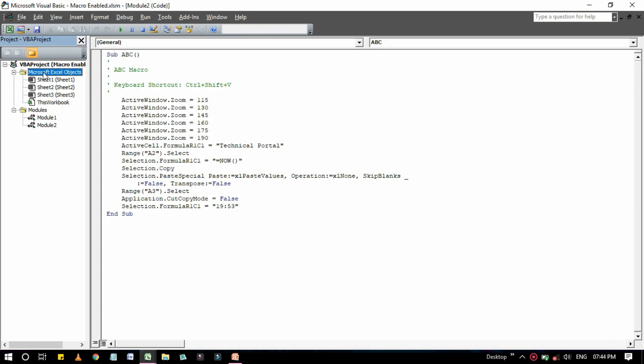If a project is password protected, you're prompted for the password when you double click a project name. I will show you that later in my next videos, how to password protect the worksheet and VBA programming. If you don't know the password, you can't expand the project, which means that you can't view or modify any part of the project.